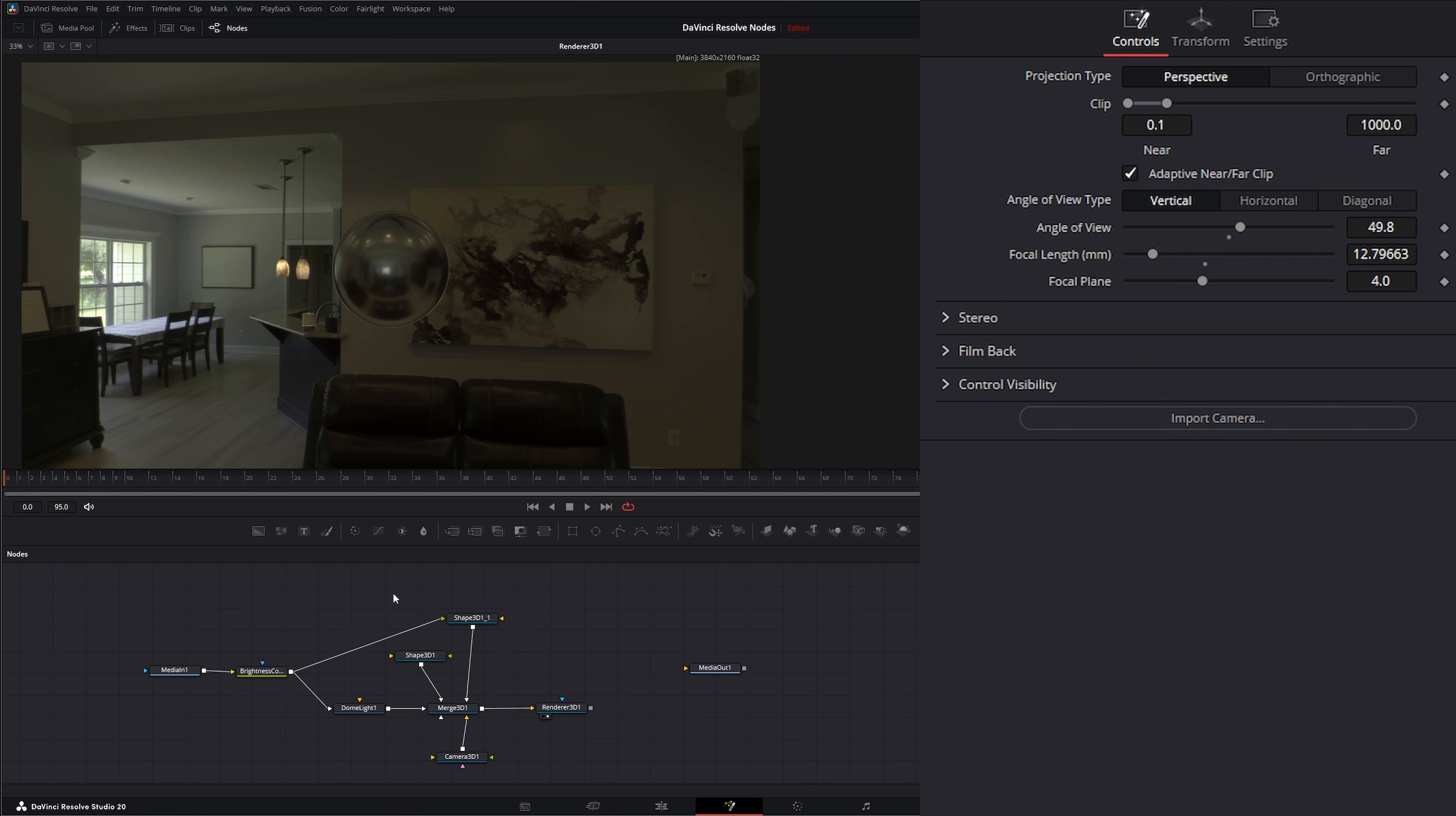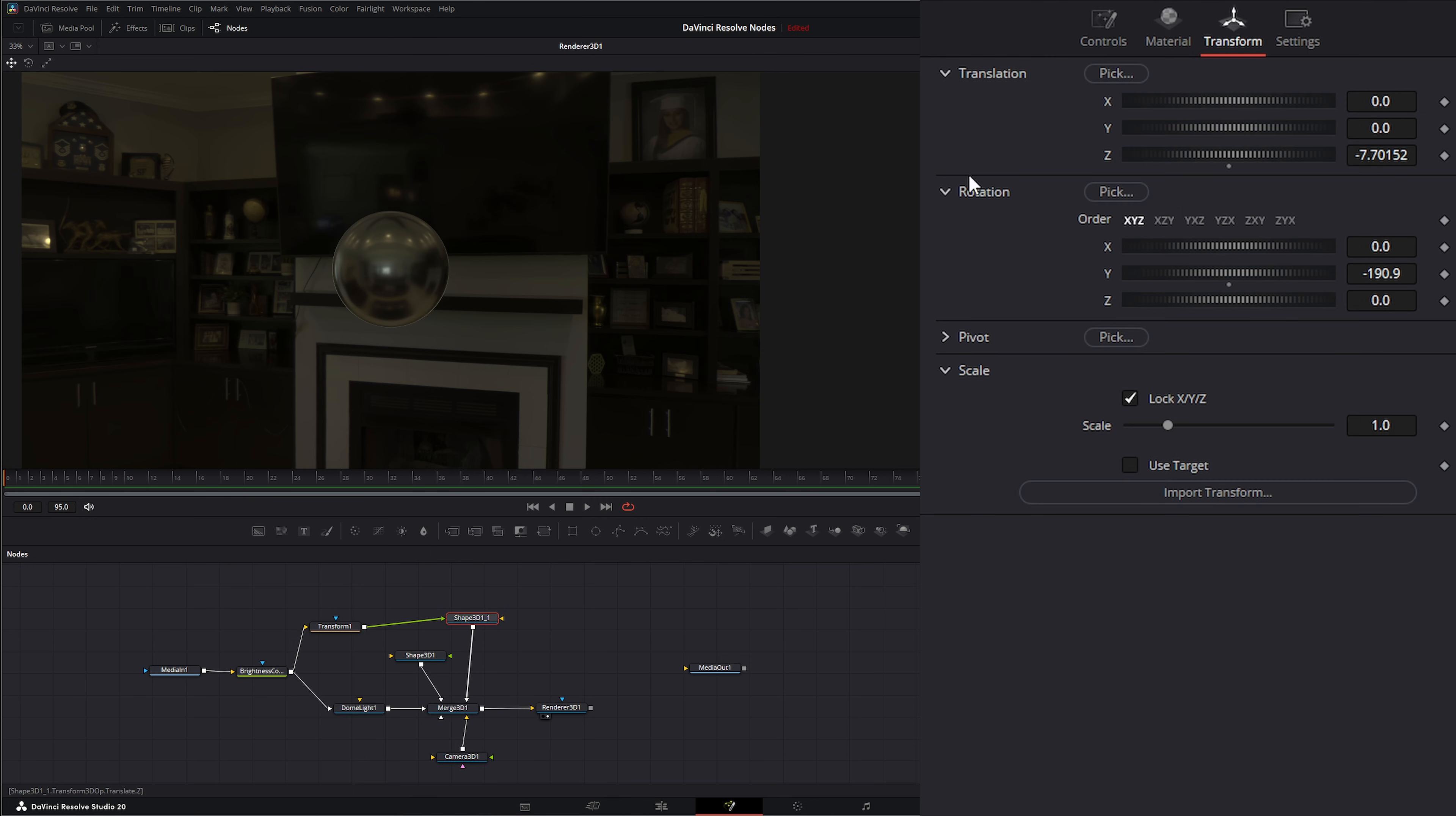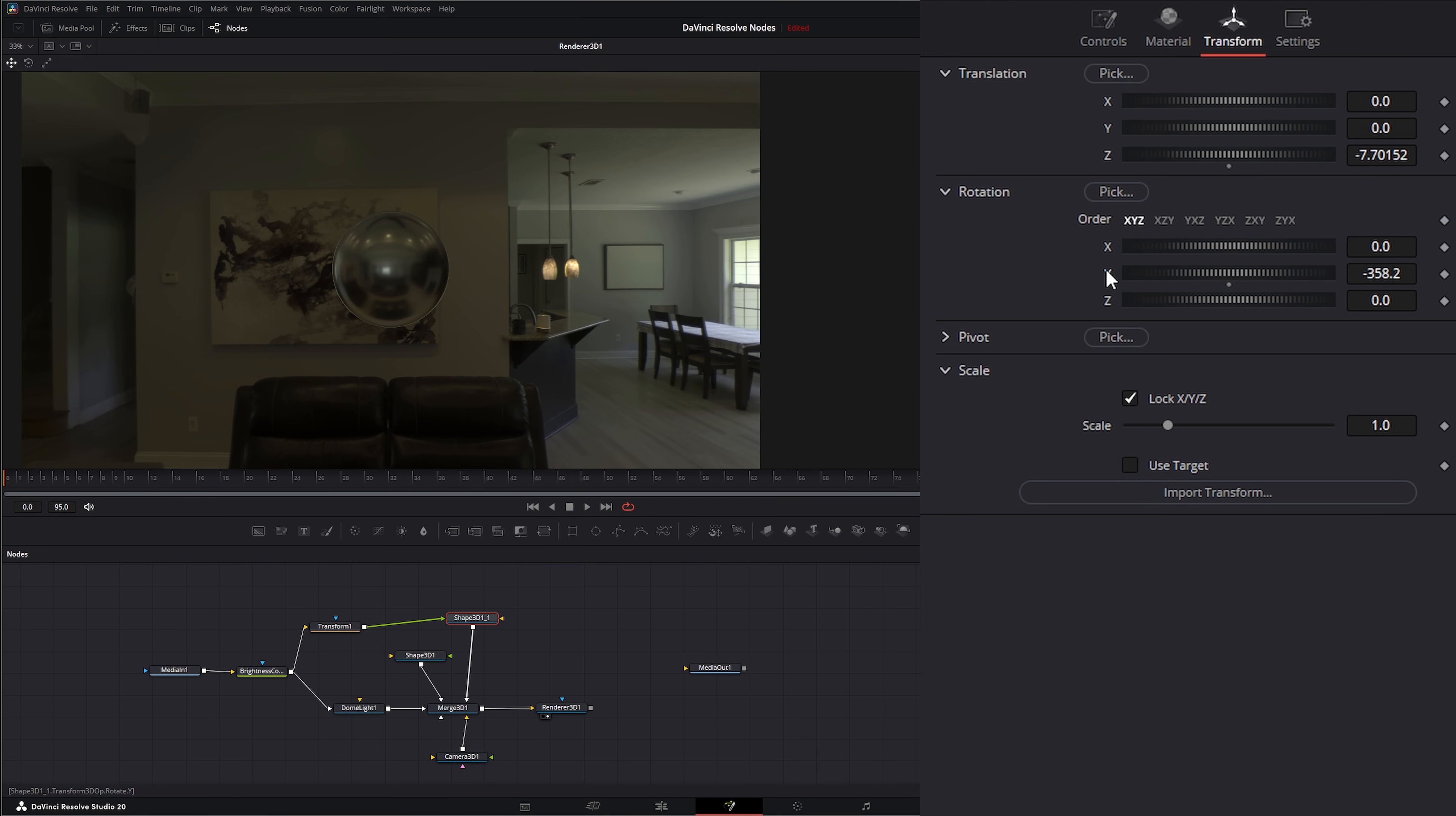So all we have to do is grab a transform node, stick it on there, and we can just say flip horizontally. So now it's flipped. If we go to our shape we can transform that around and now our HDRI is correct.